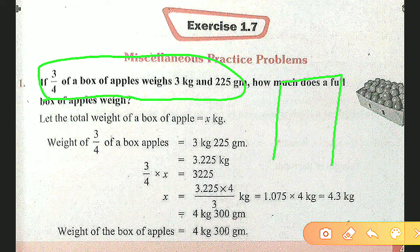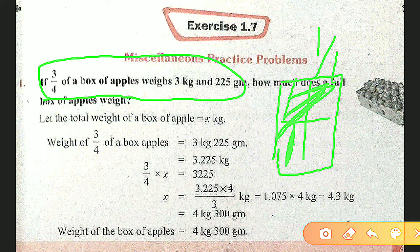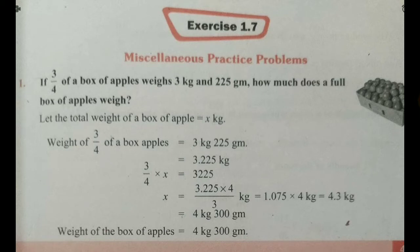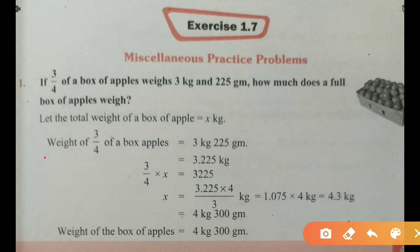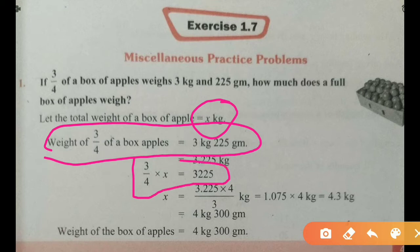If you assume it is the full box, just divide. They are given 3 by 4 of box weight, so first we want to find 1 by 4 of box weight. Next we multiply by 4 to get the full box weight. So 3 by 4 of box of apple weight is 3 kg 225 g. The full box weight x kg means 3 by 4 into x equals 3 kg 225 g.